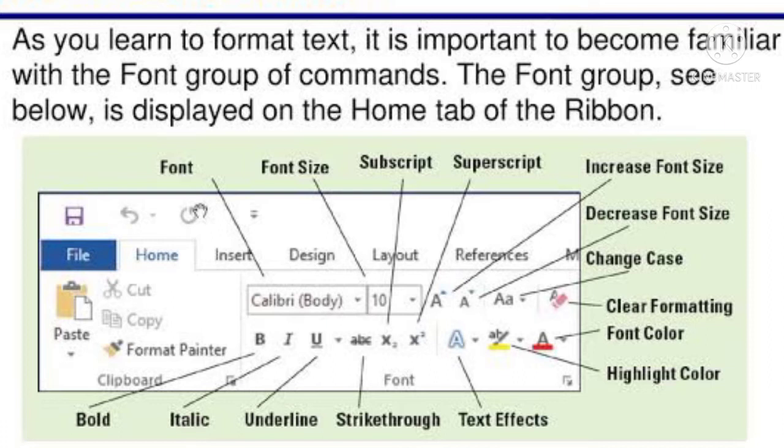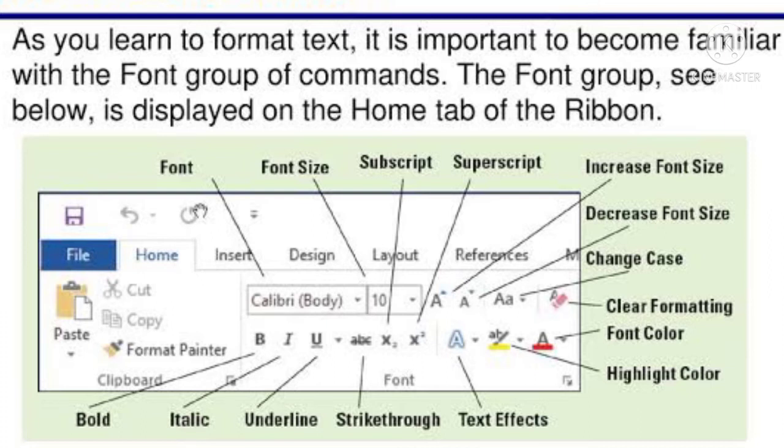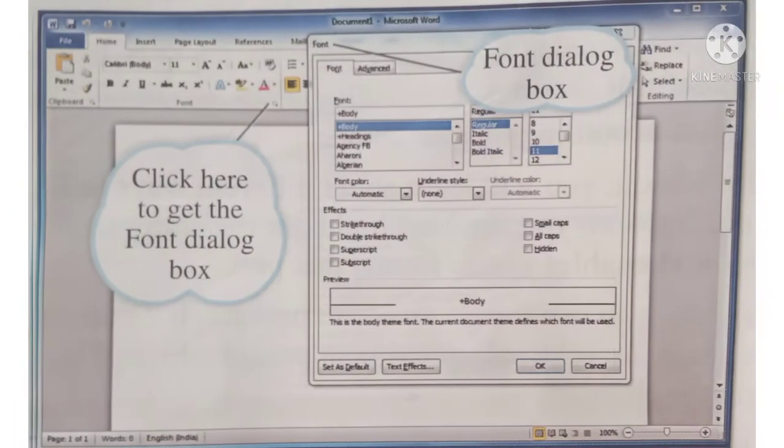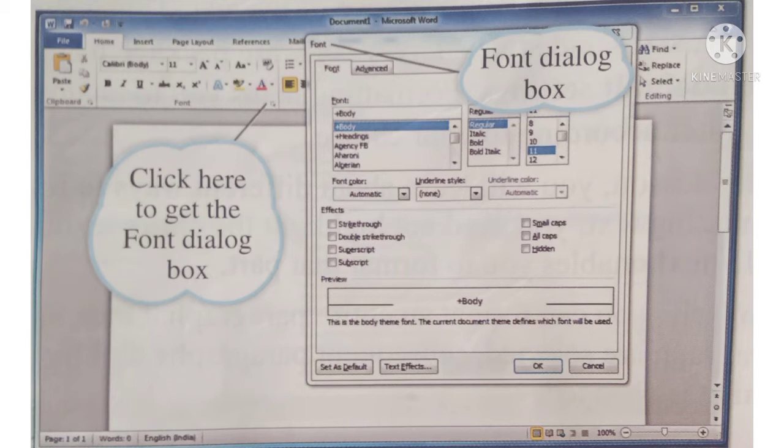In MS Word 2010, the formatting of the text document can be done by number one, selecting different options given in the font group of the home tab. Number two, we can also select different options through the font dialog box launcher in the font group of the home tab.